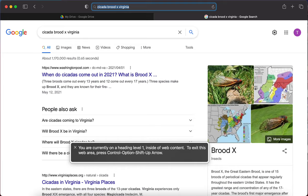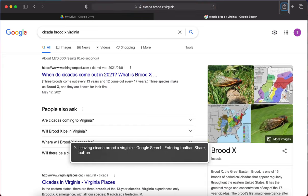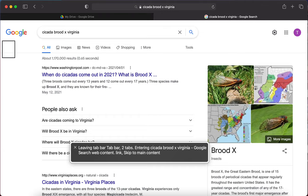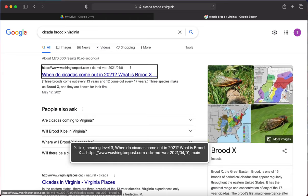I hit Tab and navigate into the 'Cicada Brood X Virginia' Google search results. I can hear: 'Skip to main content, heading level three — When do cicadas come out in 2021? What is Brood X?' That's not what I'm looking for. I heard a rumor that Brood X could be a cause of some of the bird deaths in the eastern United States, so I need to go to a news article. I'm going to try Caps Lock F to search for a form control, typing N-E-W-S.